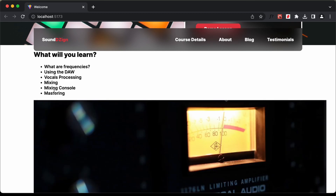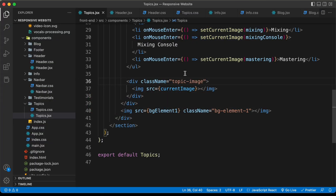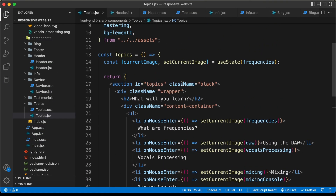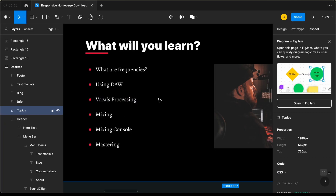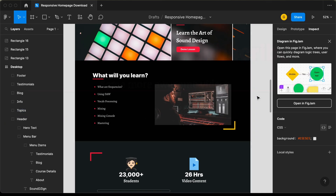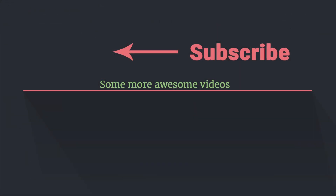With that, we have completed writing the code for the topics.jsx file. In the next video, I'll show you how to style this and make it look like the design. If you have any doubts, you can ask in the comments below. If you like this video, please click the like button and subscribe to this channel to get the latest updates. Thanks a lot for watching. Have a nice day.